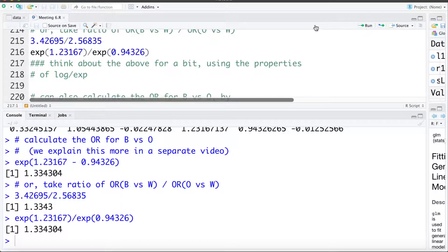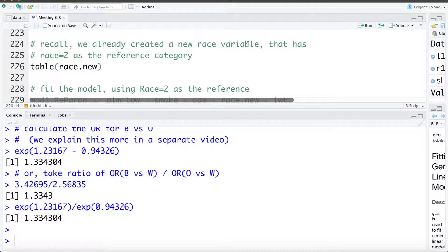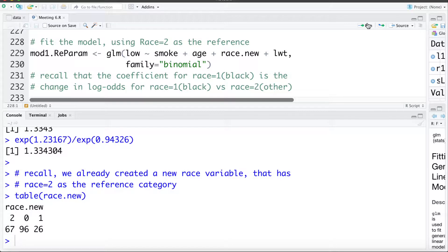Now let's look at calculating this odds ratio by reparameterizing the model — changing who the reference is. Recall we already created race dot new with other as the reference category. Looking at the table, race 2 (other) is the reference category for this variable.